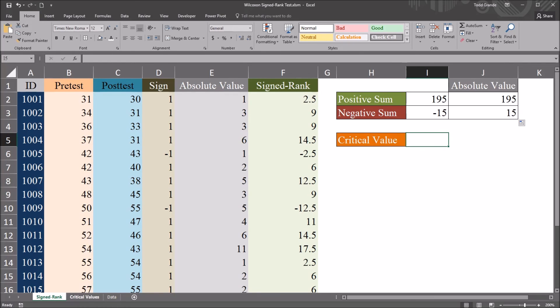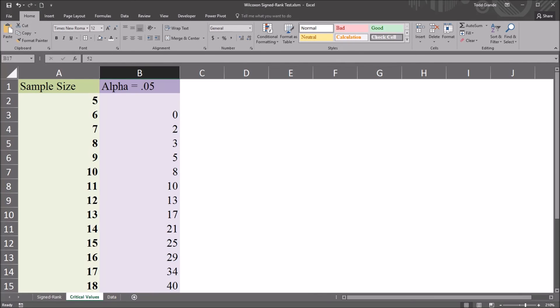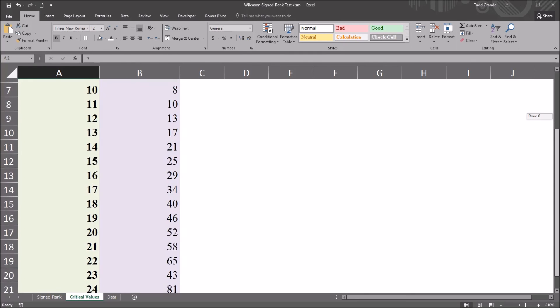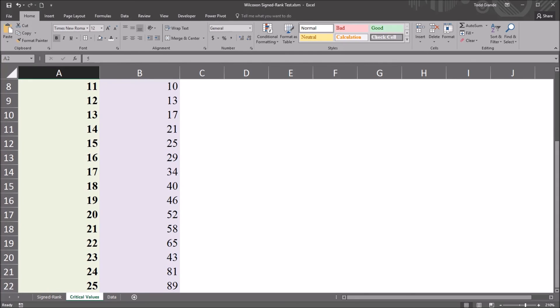And moving over to this critical values tab, I have here critical values table for selected sample sizes and an alpha of 0.05. So I've moved down to the sample size I have here, which is 20. Then move over 1. The critical value here is 52.